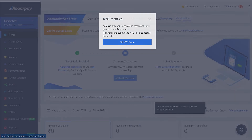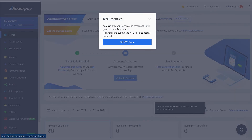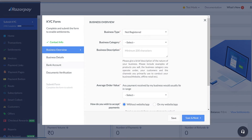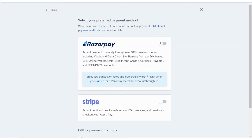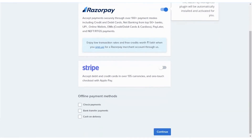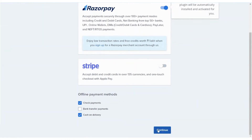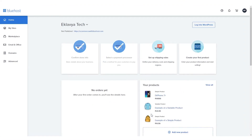You will next be required to complete KYC information to access the live keys. Fill in details about your business. Once that's done, go back to your Bluehost panel and simply toggle the switch to enable Razorpay. The Razorpay plugin will now be automatically installed on your website. Proceed to your WordPress admin dashboard to manage the Razorpay plugin.